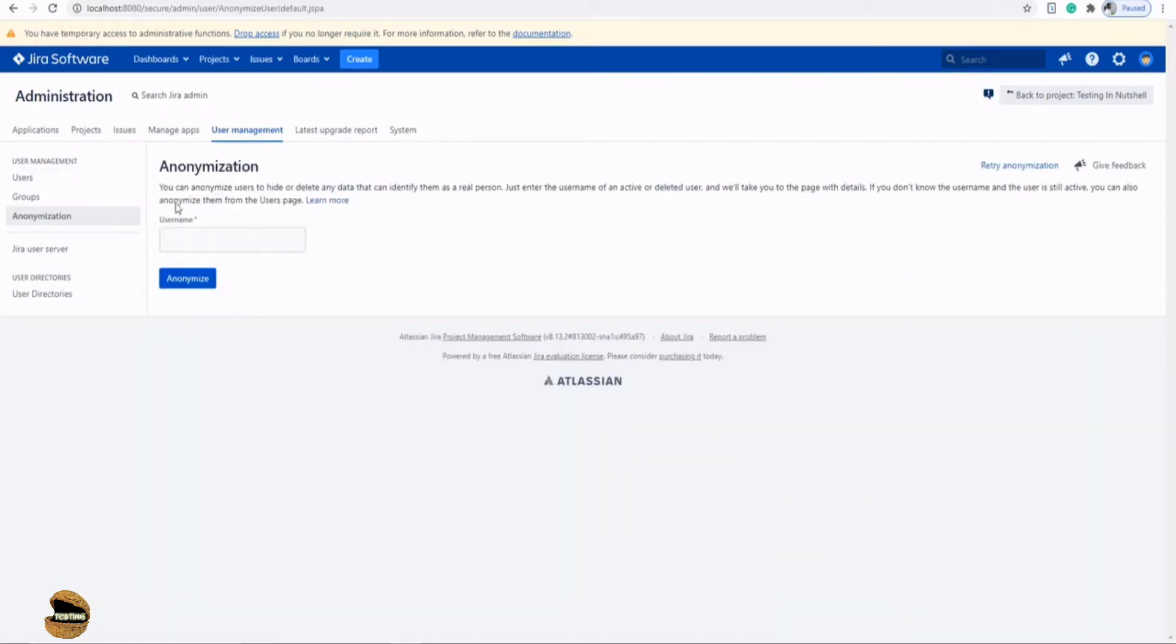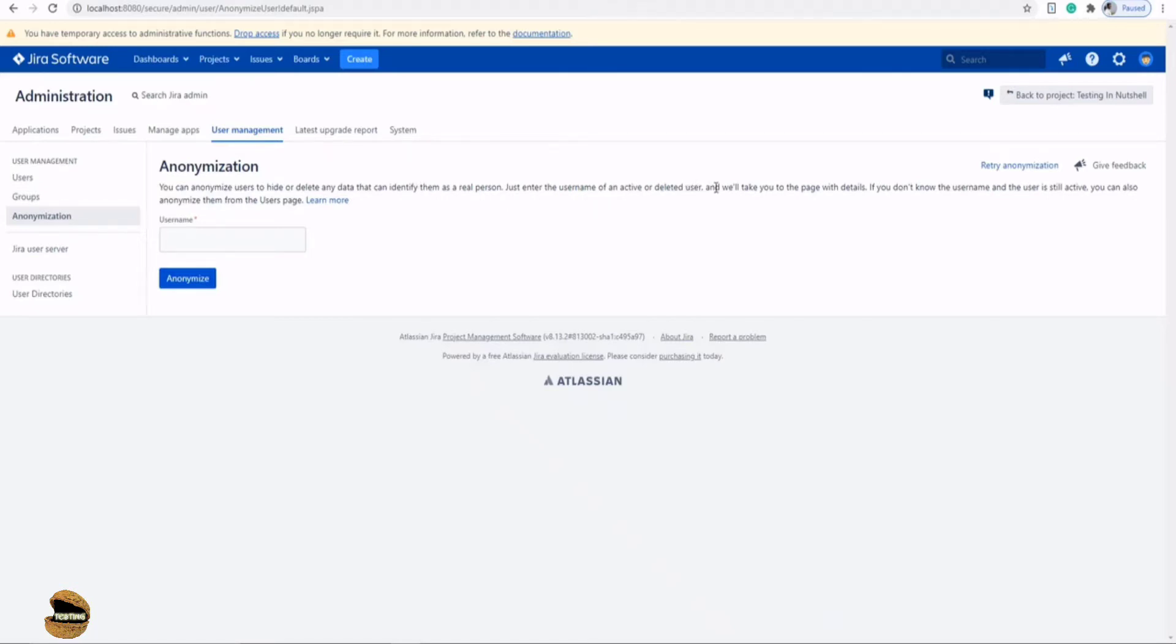It says here that you can anonymize users to hide or delete any data that can identify them as a real person. Just enter the username of an active or deleted user and we will take you to the page with details.